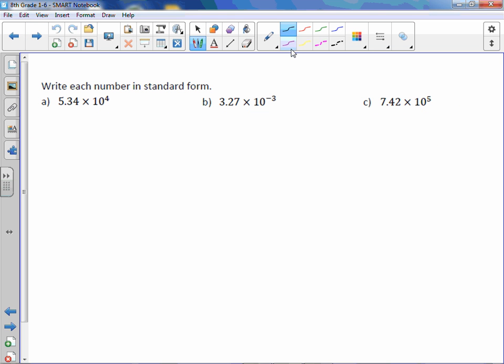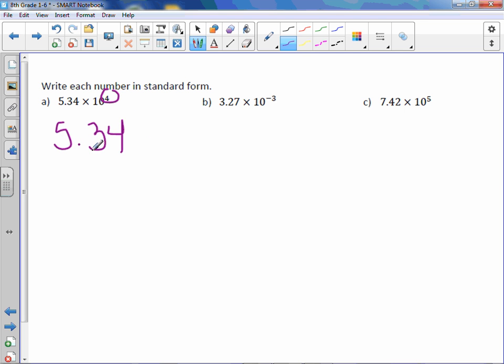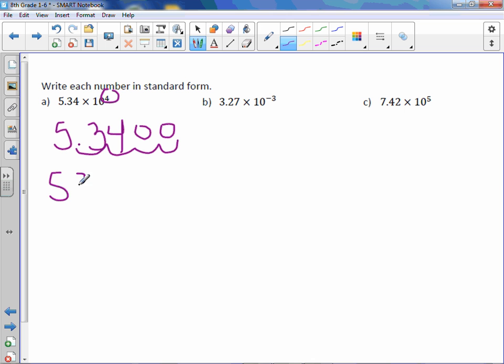Write each number in standard form. So here we have 5.34 times 10 to the fourth power. The exponent is positive, so I know that this is a larger number, greater than 1. To make 5.34 a larger number, we would move the decimal point to the right. And we're going to move it to the right four spaces. One, two, three, four. And fill in those gaps with zeros. So we get 53,400.